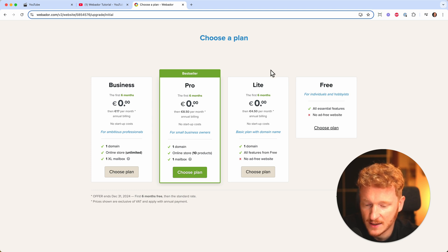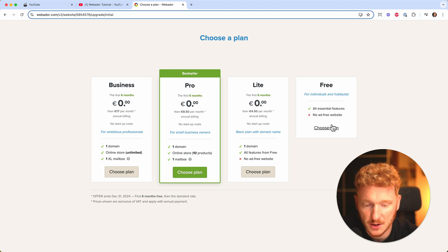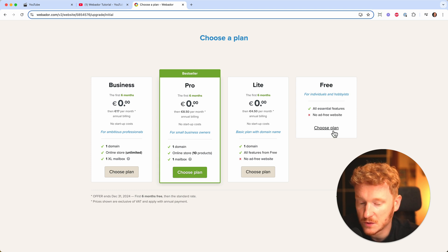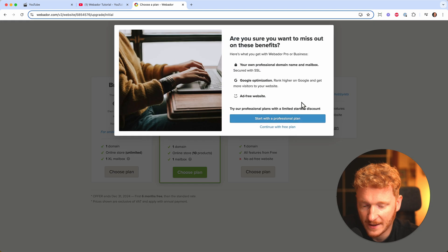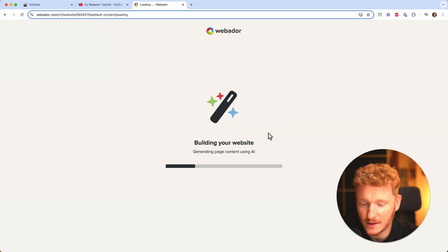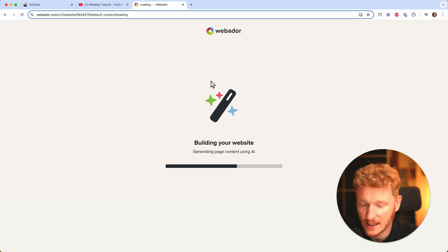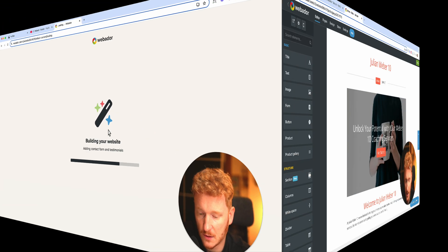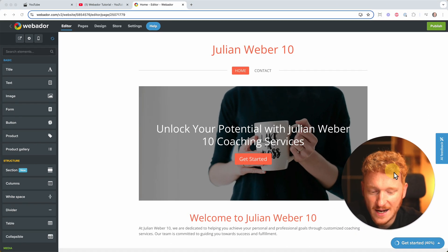Then again they show you the pricing plans — I made an extra video on those which you can find in the description. We choose the free plan, and again they show a pop-up. We want to continue for free, and then they bring us to the Webador editor.